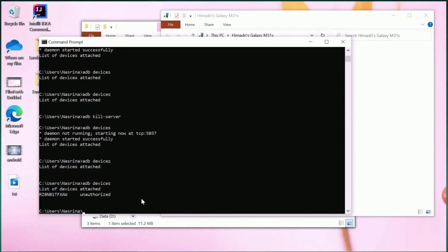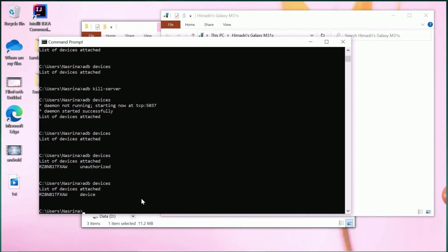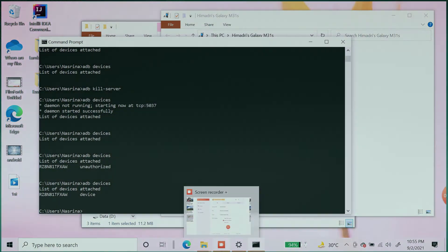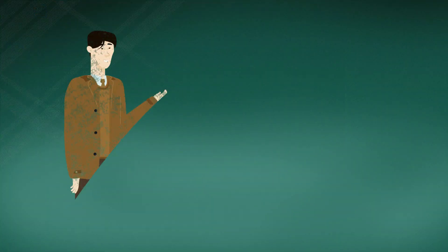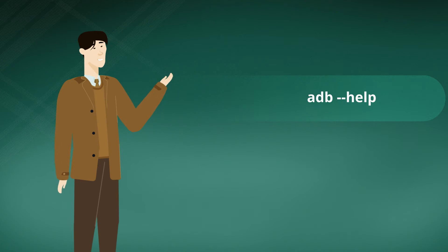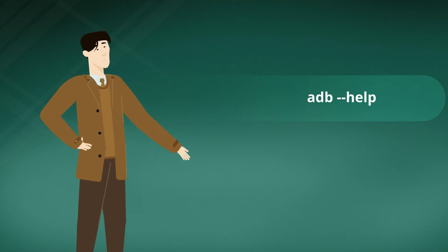Now, run the same ADB command again, and you will be able to see your device ID. This ID is unique and can identify your device every time you connect. It helps during mobile automation.